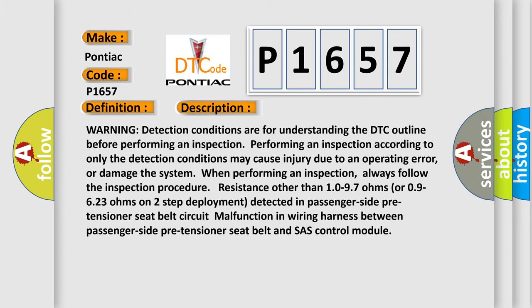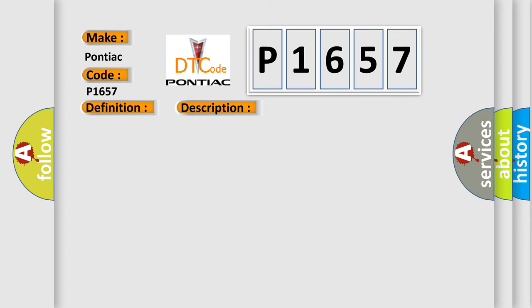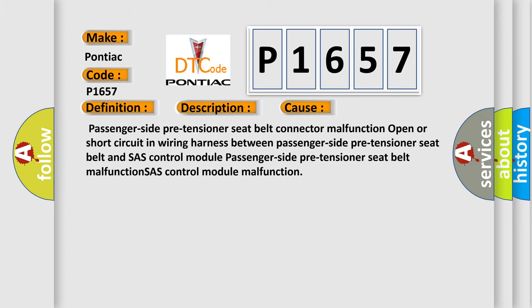This diagnostic error occurs most often in these cases: Passenger Side Pre-Tensioner Seat Belt Connector Malfunction, Open or Short Circuit in Wiring Harness between Passenger Side Pre-Tensioner Seat Belt and SAS Control Module, Passenger Side Pre-Tensioner Seat Belt Malfunction, or SAS Control Module Malfunction.